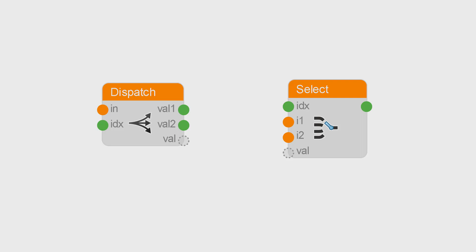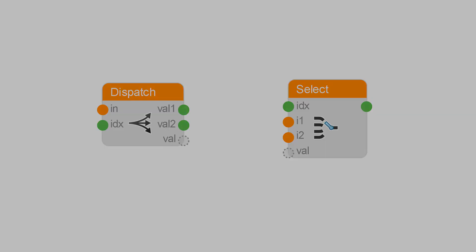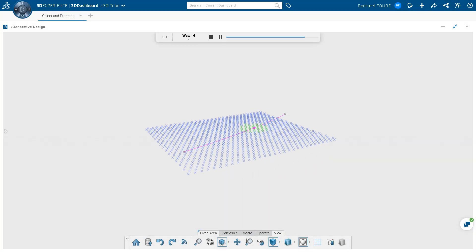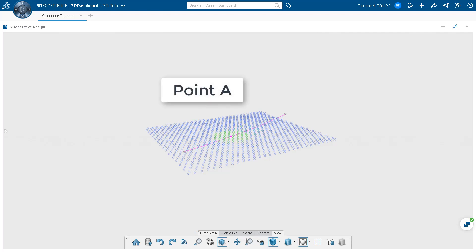This video shows how to use dispatch and select node. Let's suppose you get a grid of points and you want to extract only the ones close enough to a given point A.